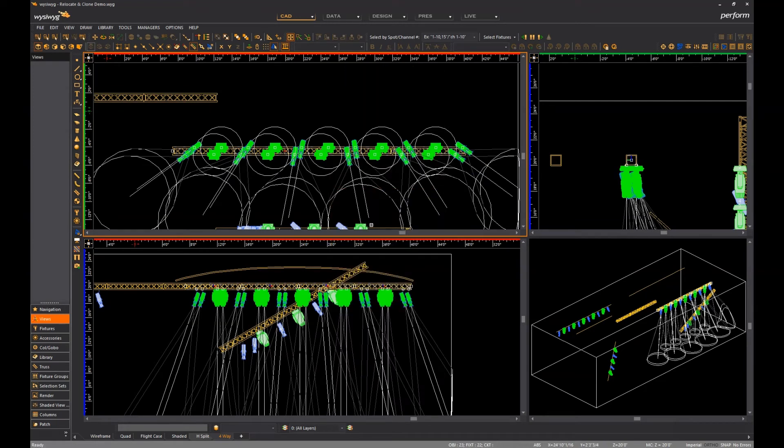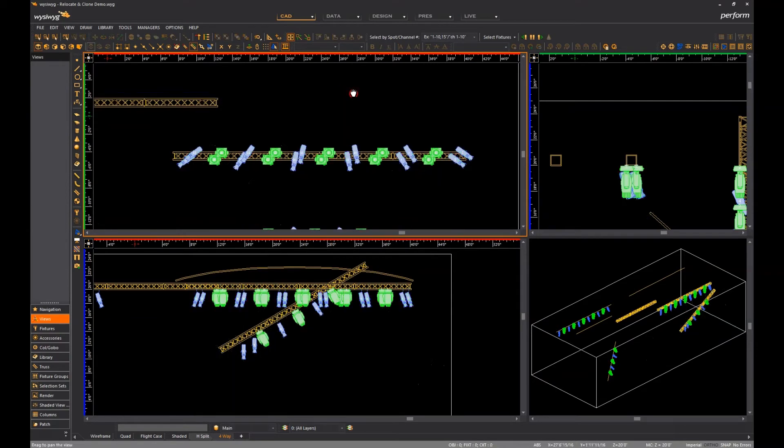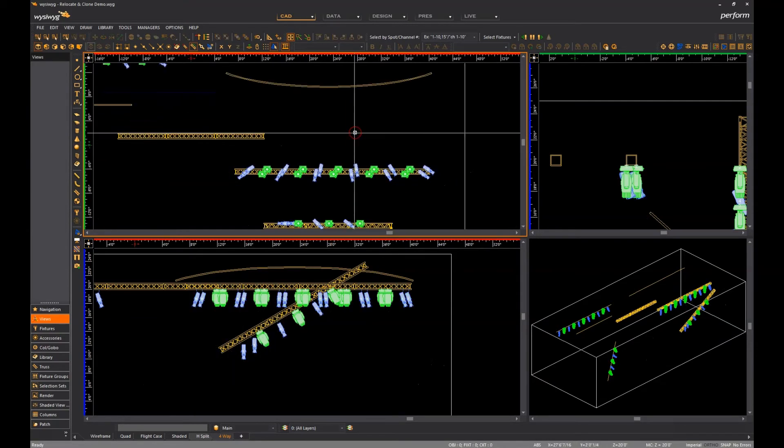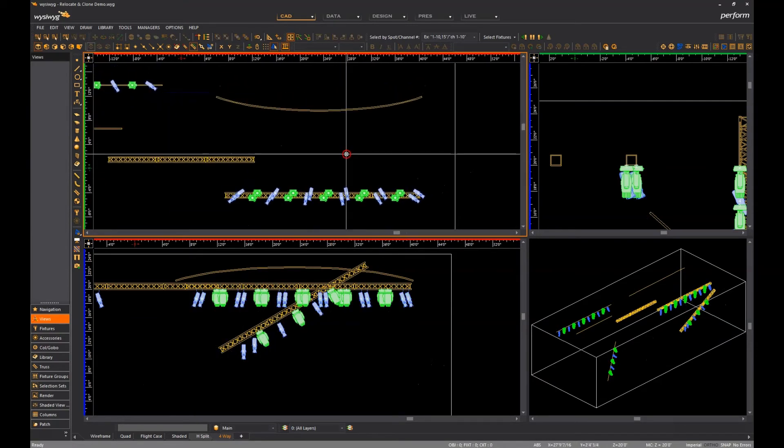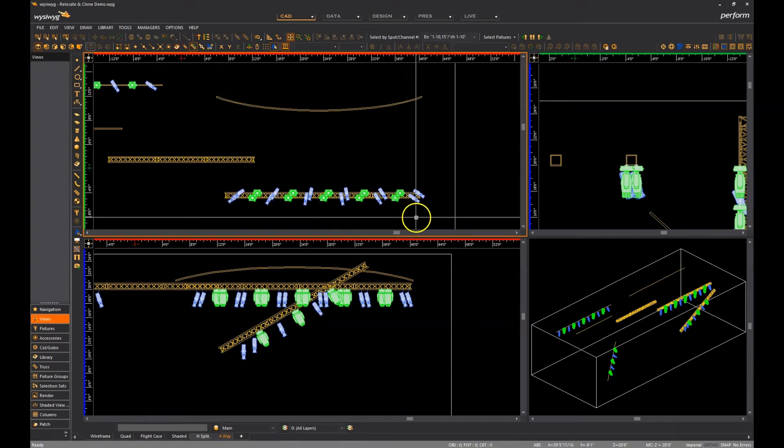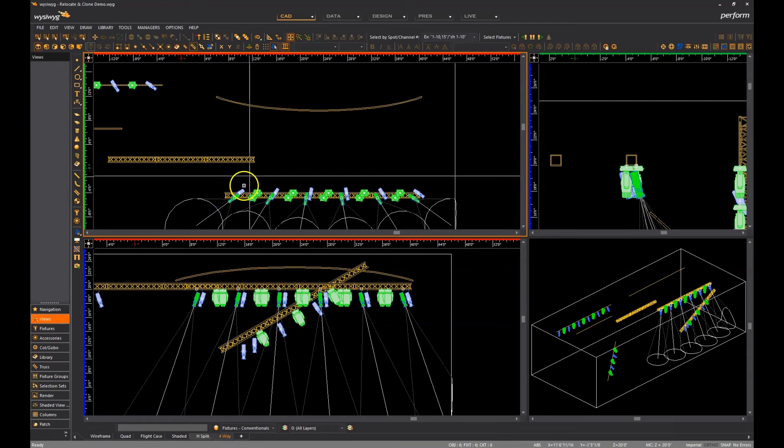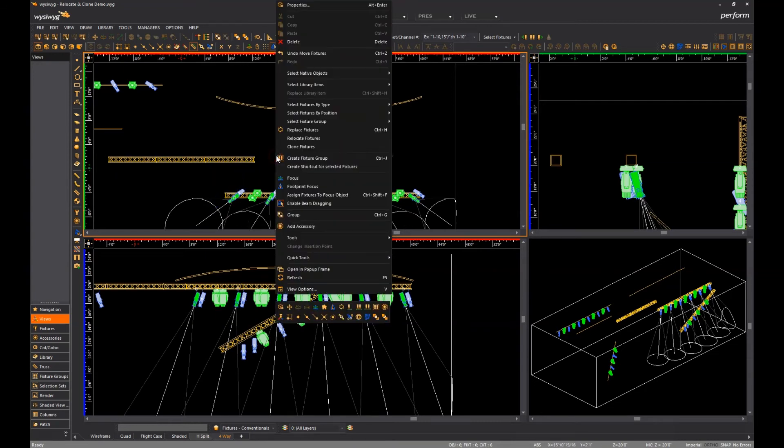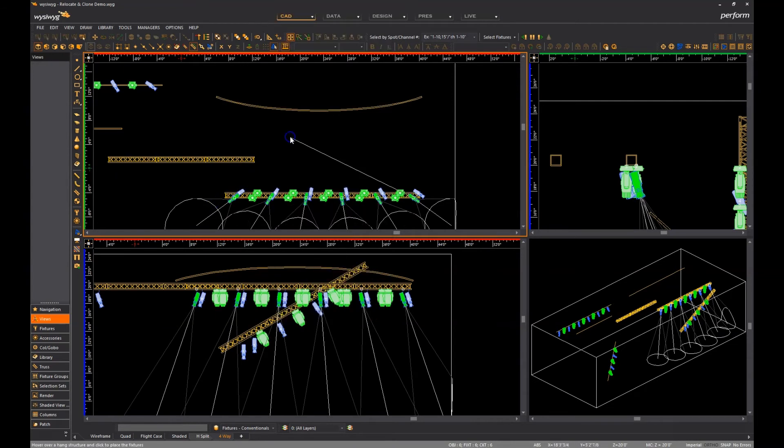Both functions work for all types of hang structures except, for the time being, for curved truss, which is why I don't have any curved truss in this file. They work for curved pipes though, so I can select fixtures from my truss here and relocate or clone them to this curved pipe.